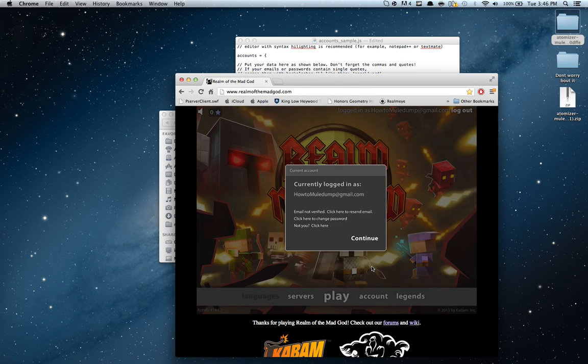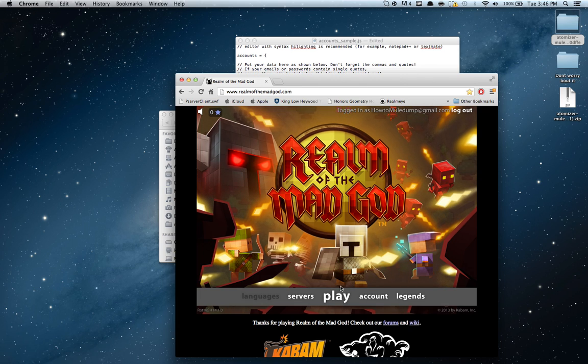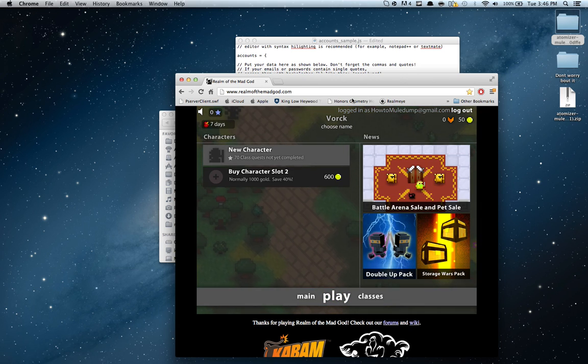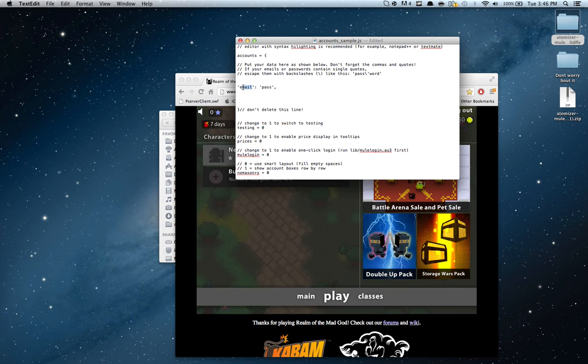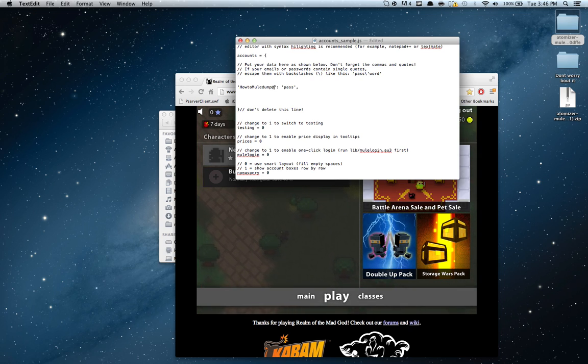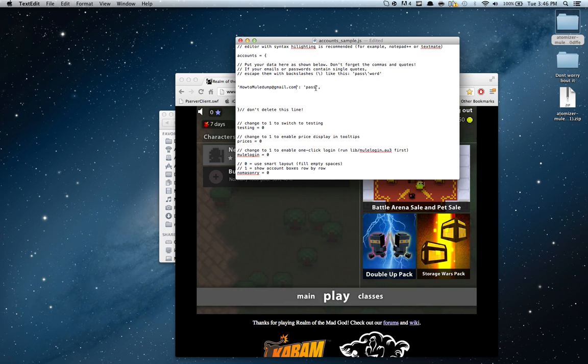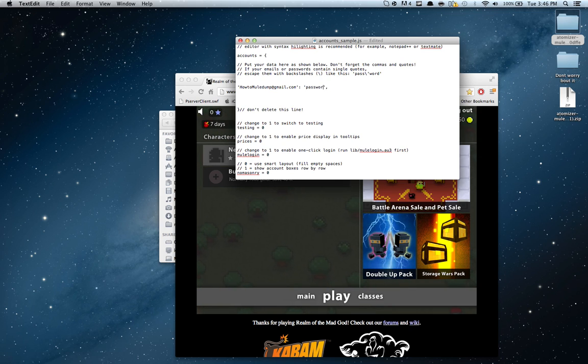Alright, so just register there. Okay. Howtomueledump.gmail.com. And then here we enter howtomueledump.gmail.com. I don't think the email's case, like uppercase sensitive, but the password is. I did lowercase, so password.